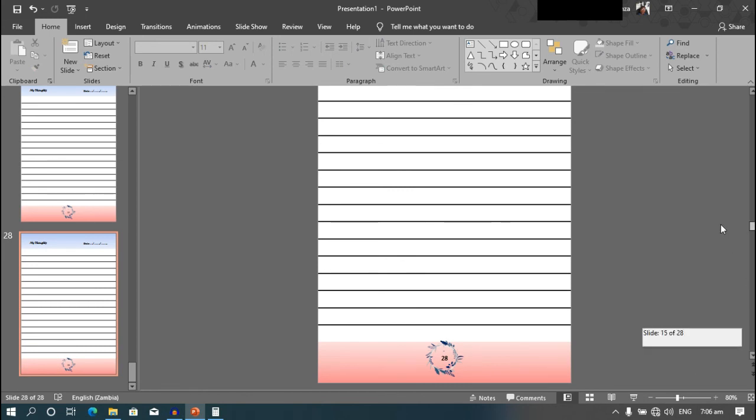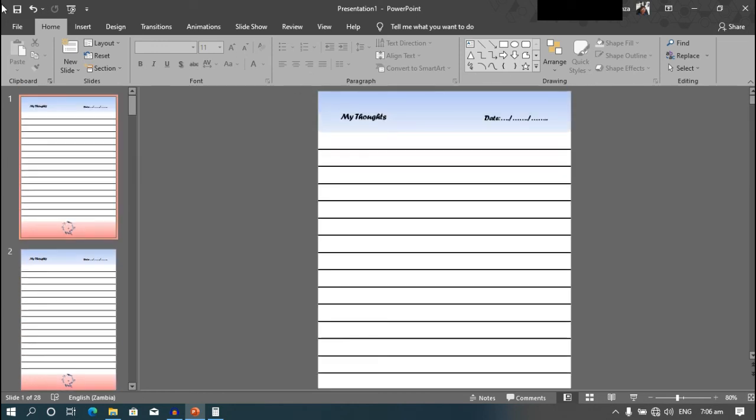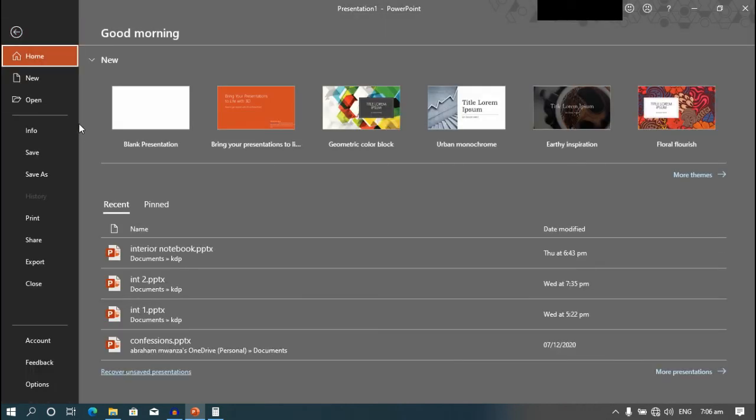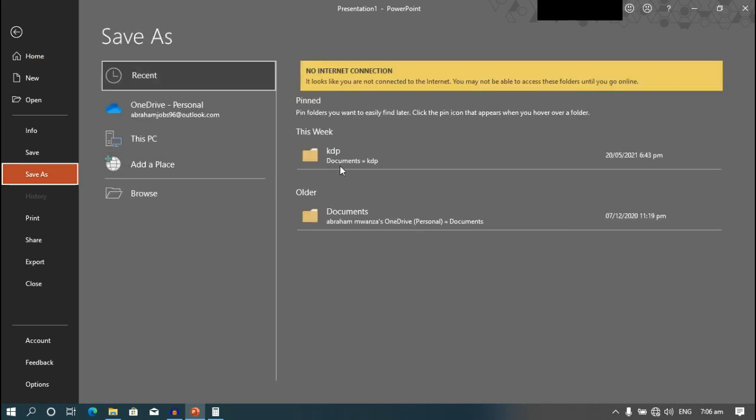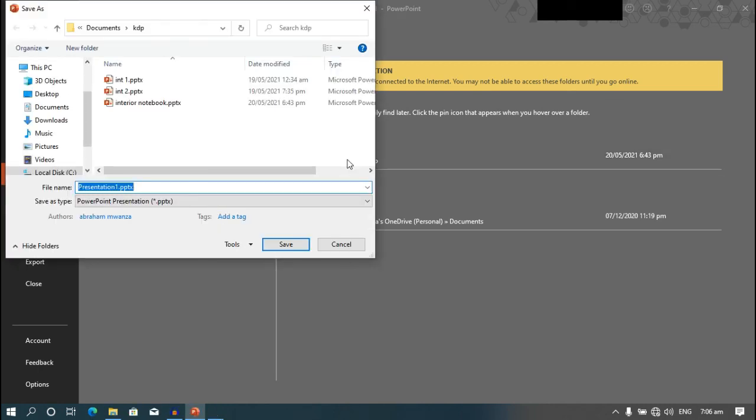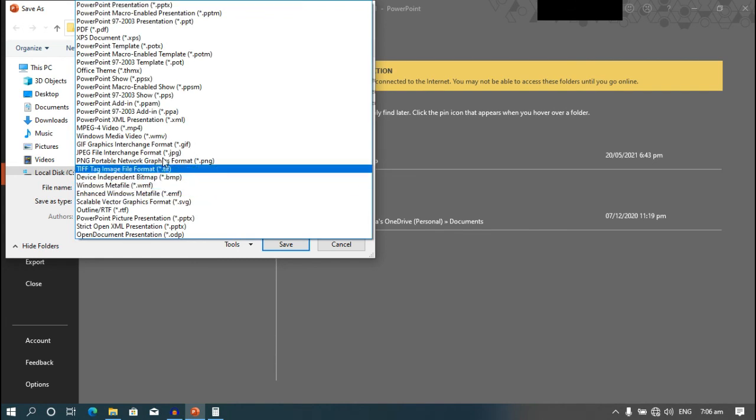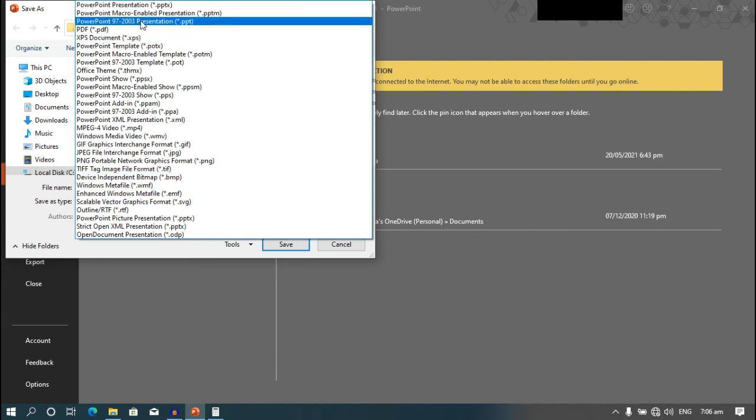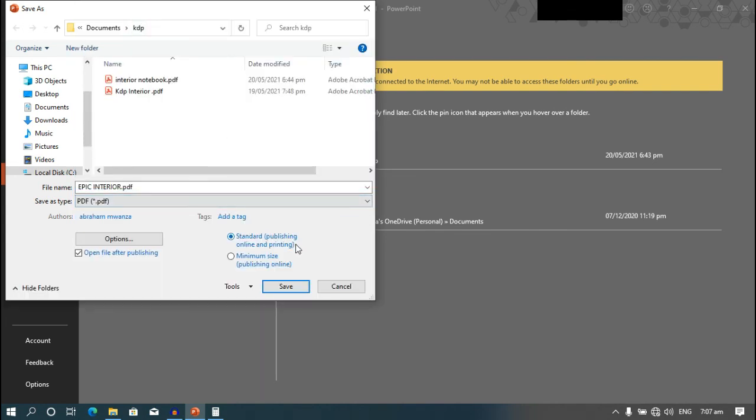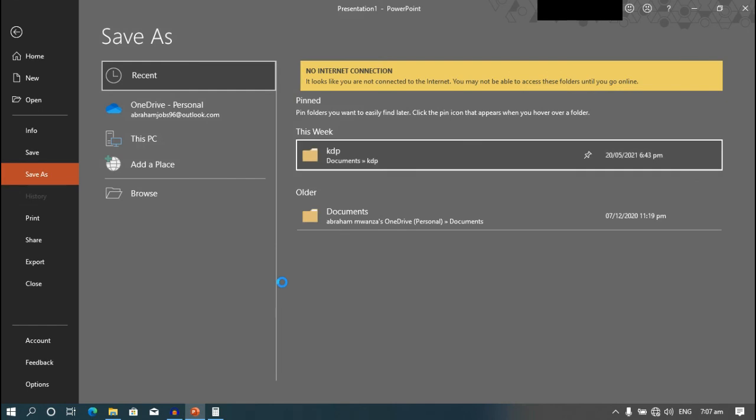So now if you want to save our KDP notebook, go to file, save as, and choose your location. And name it. And for file type, choose PDF. And choose standard, publishing online and printing.